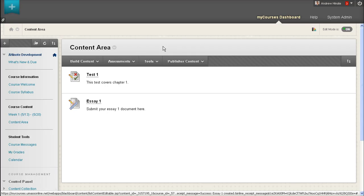Hello! In this video we will go over creating a SafeAssignment in My Courses. SafeAssignments check your students' papers for plagiarism against several internet sources.